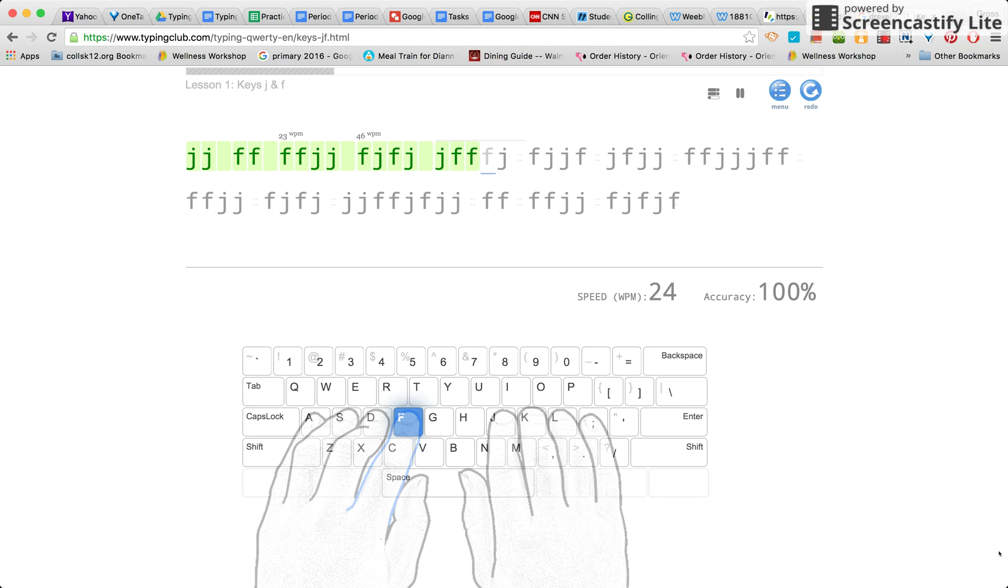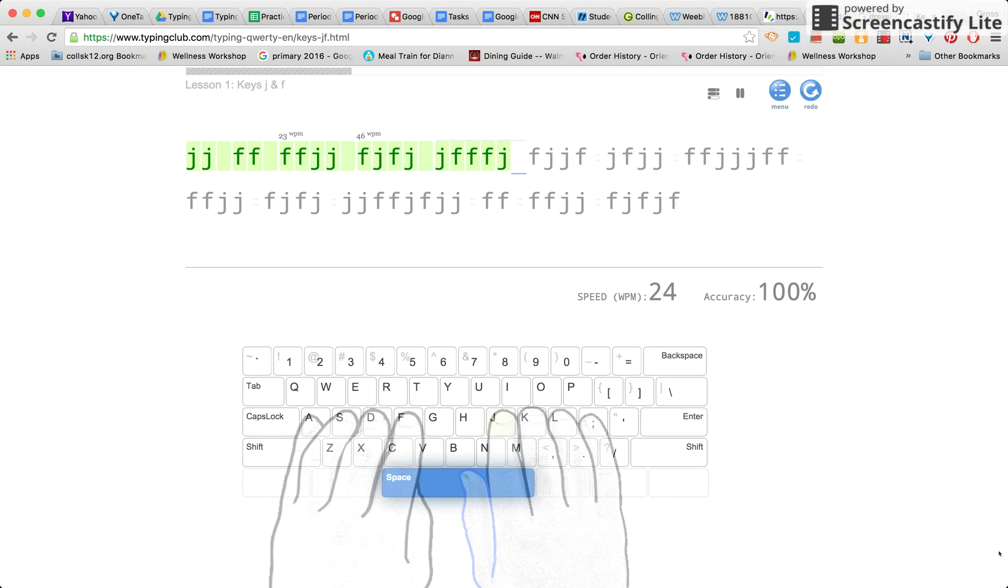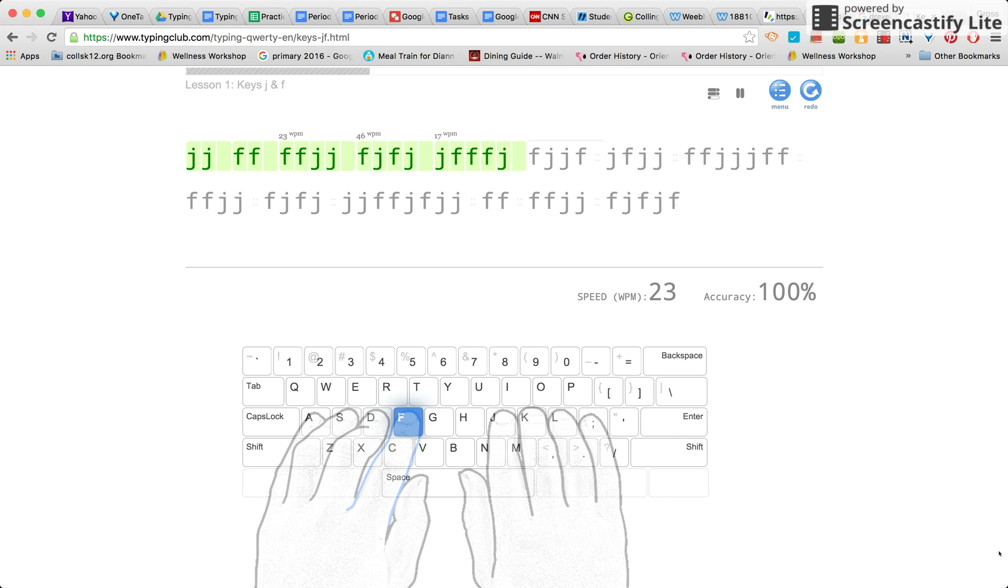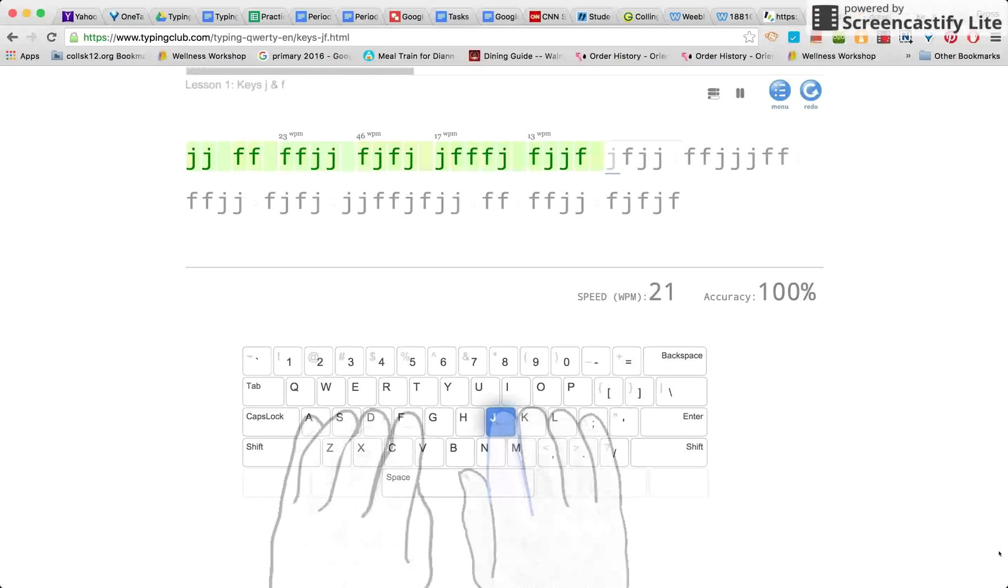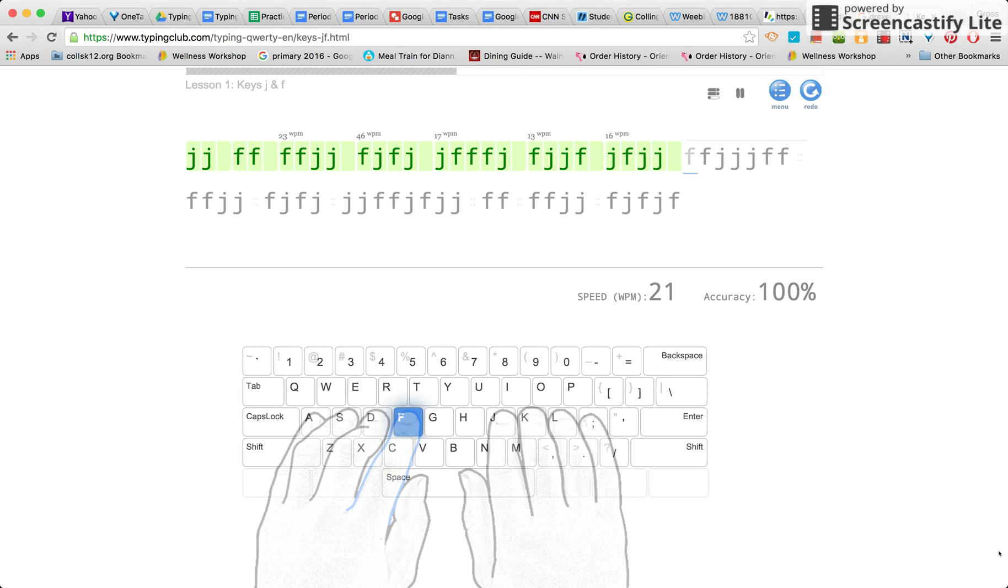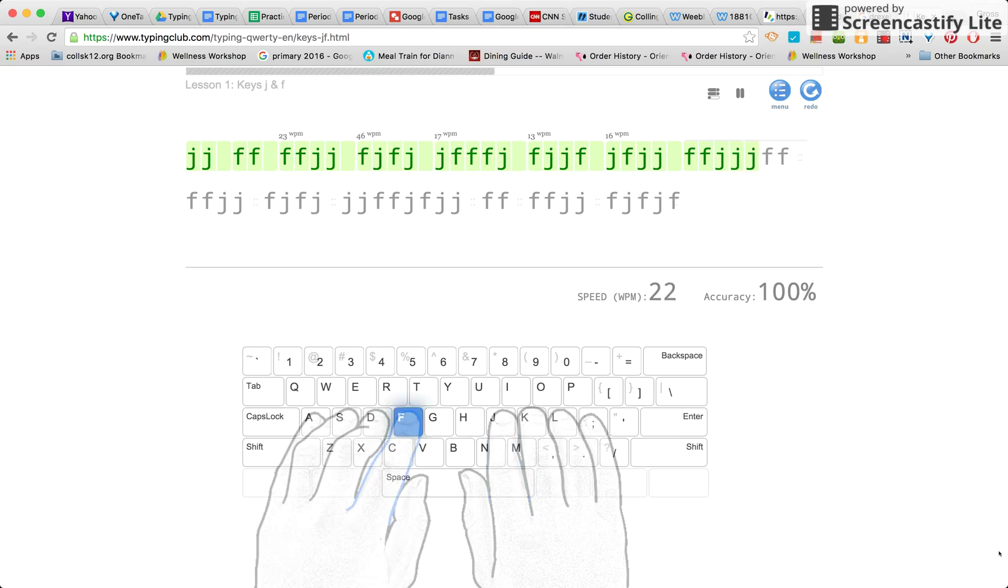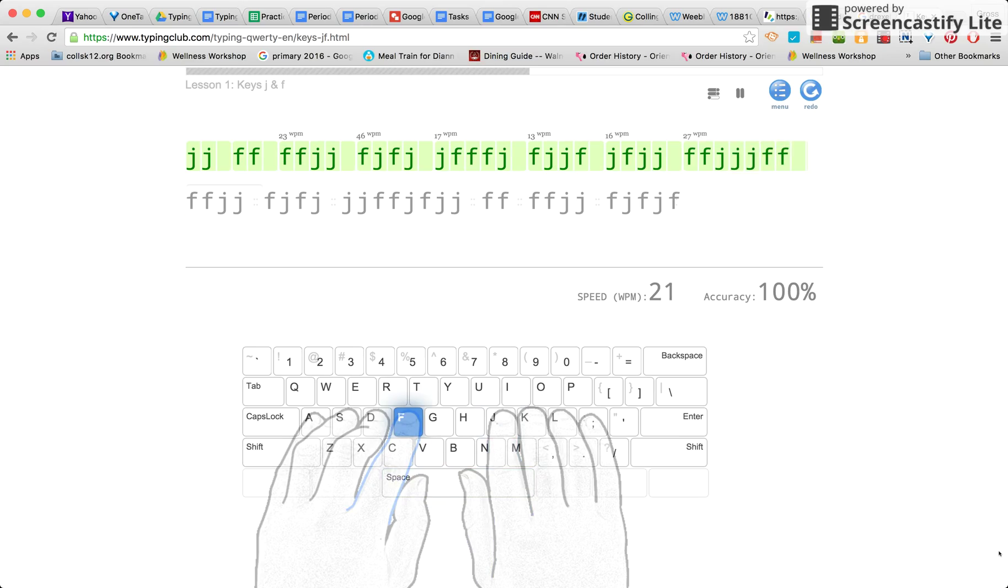At the bottom you will see where it says speed. I wouldn't really worry about that as you're typing. We're going to look more at your speed at the end of your completed task.